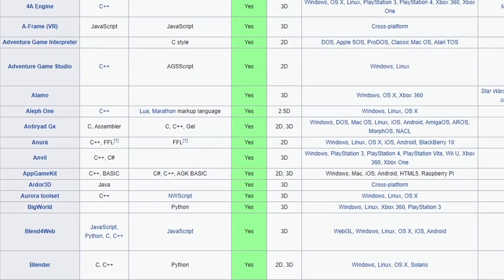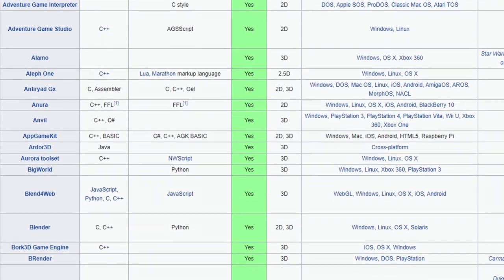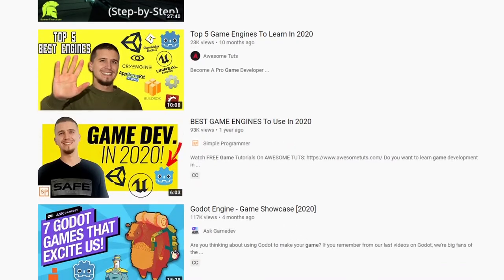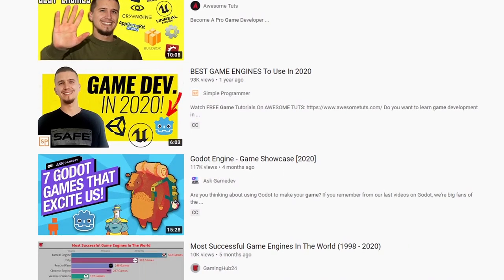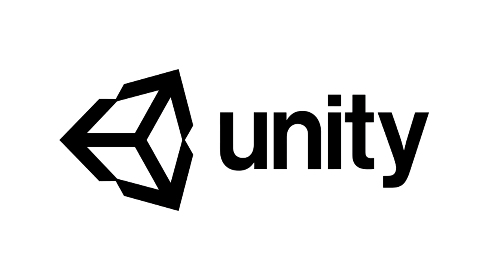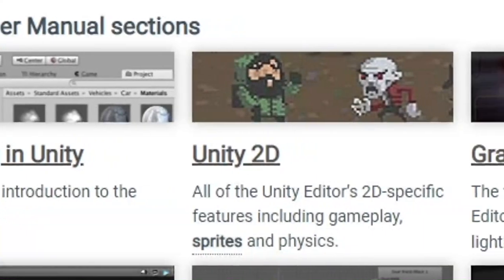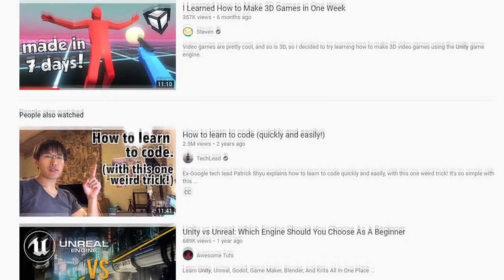The problem was I didn't know what engine or programming language to use. So after watching countless YouTube videos, I ended up landing on Unity and deciding to just stick with Unity. And it's simple.